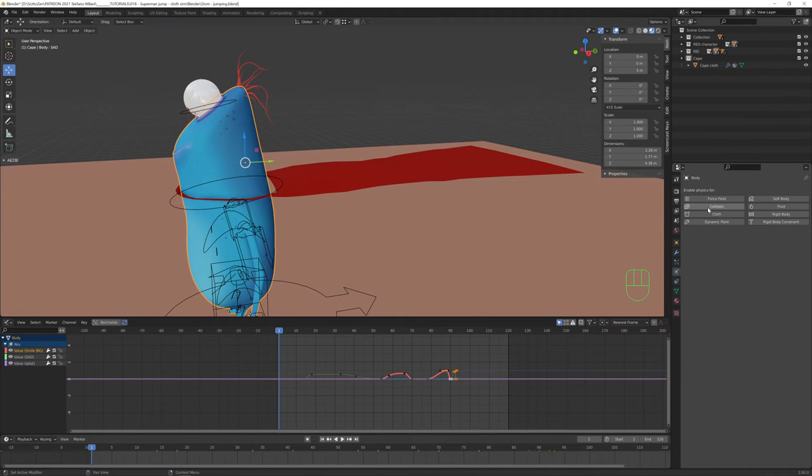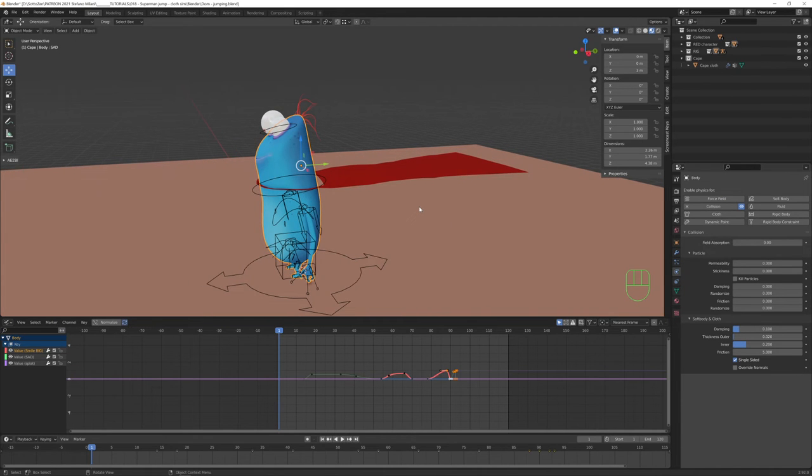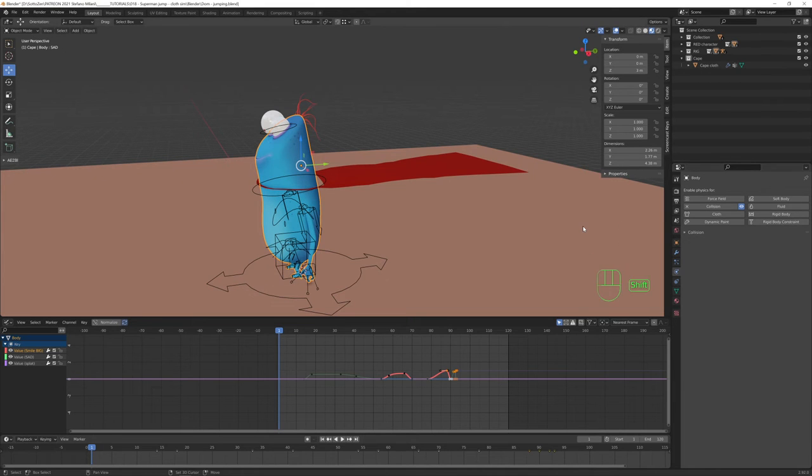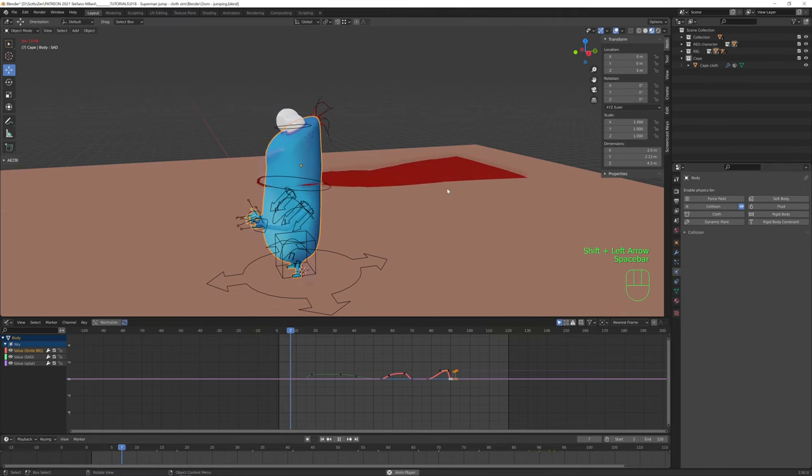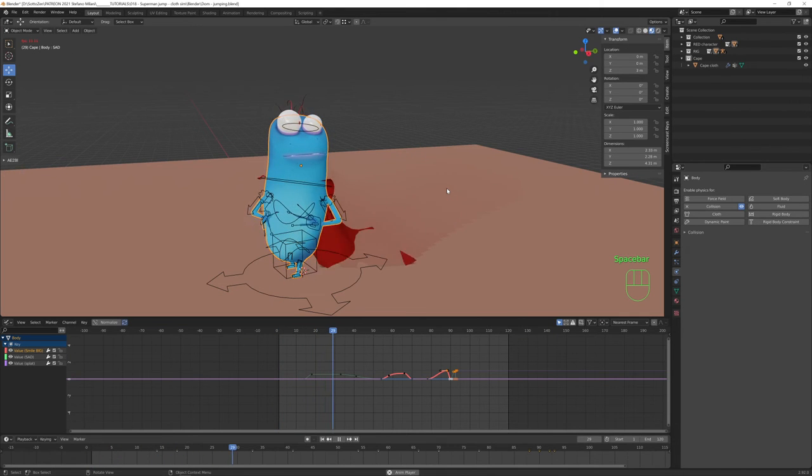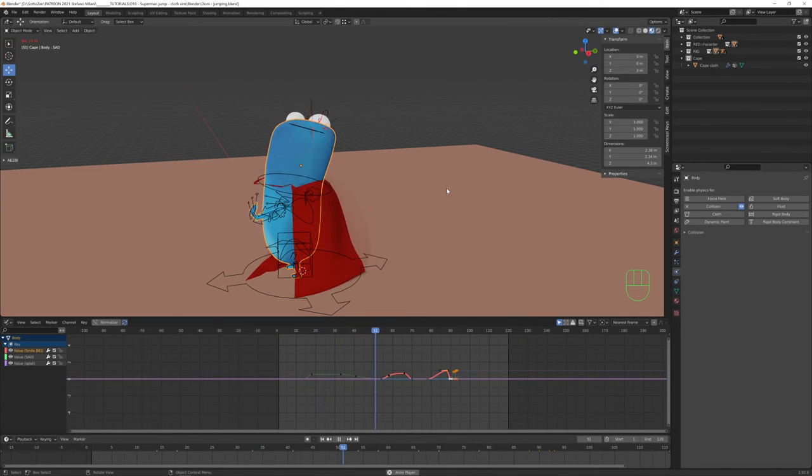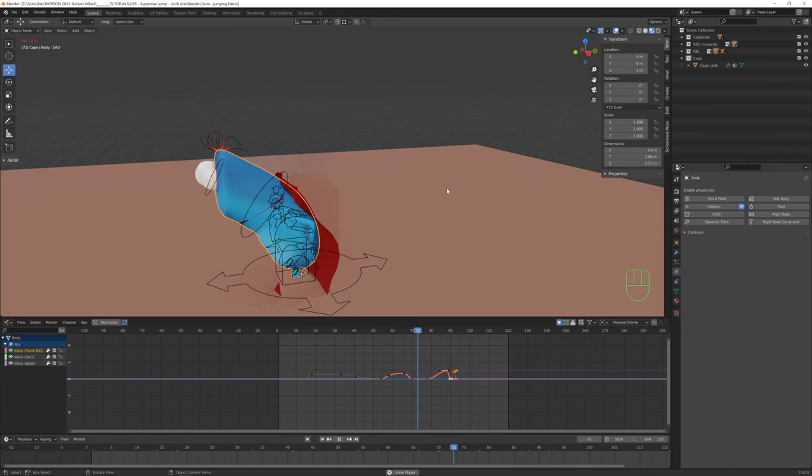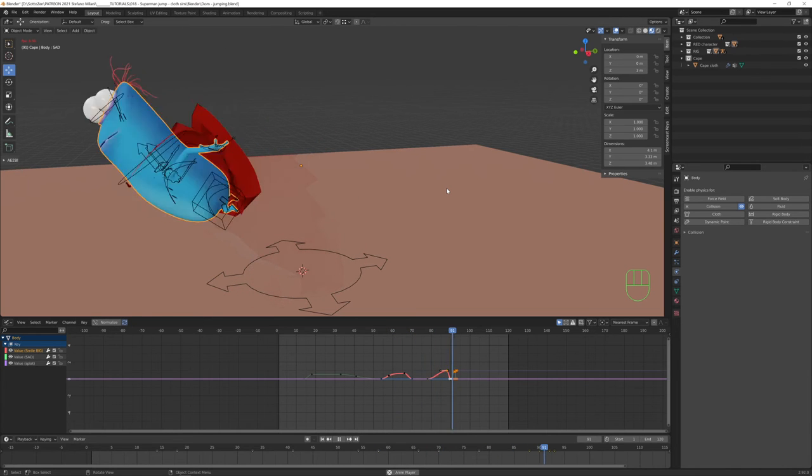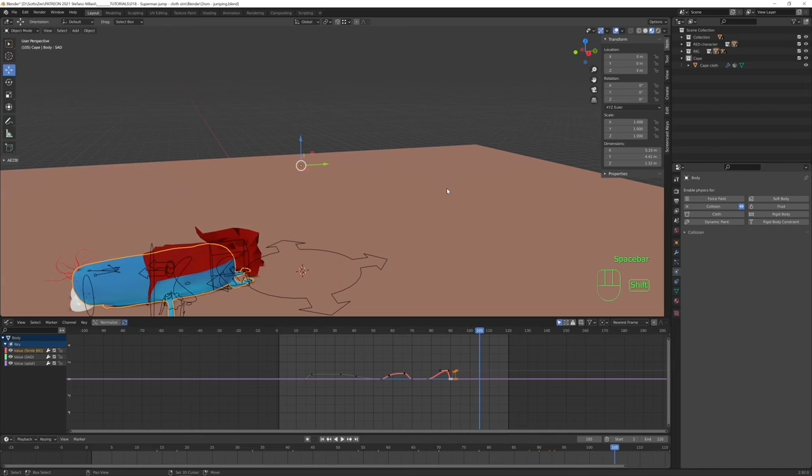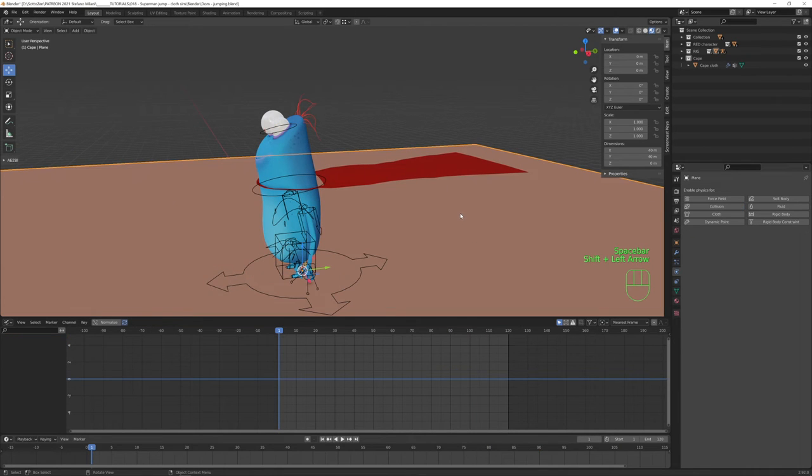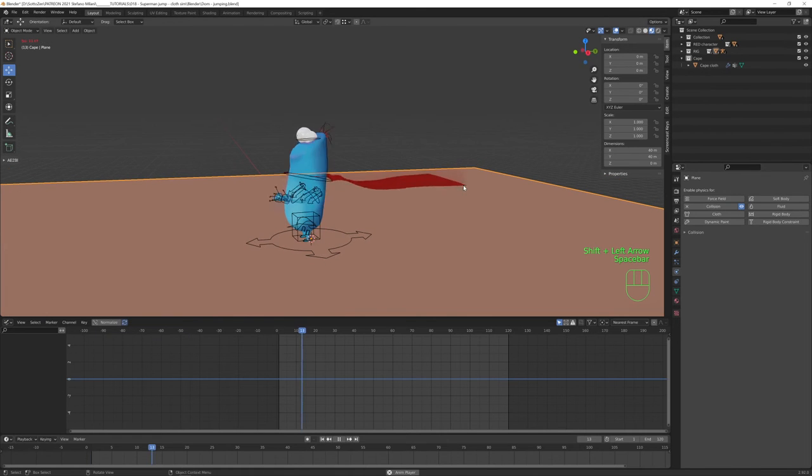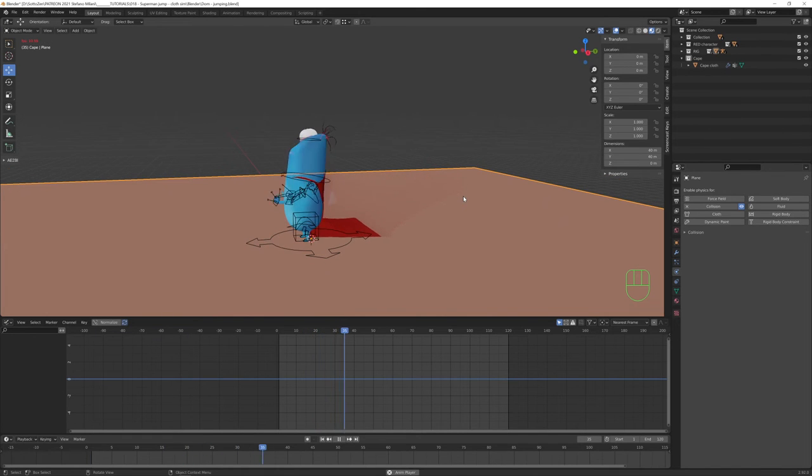So if we now play our simulation, we start to see something. We have the cape object falling down, following our armature and also colliding with the body. And as you probably guessed, the next step is also to set the ground object as collision object. And now, essentially, we're starting to get very near to the final result.